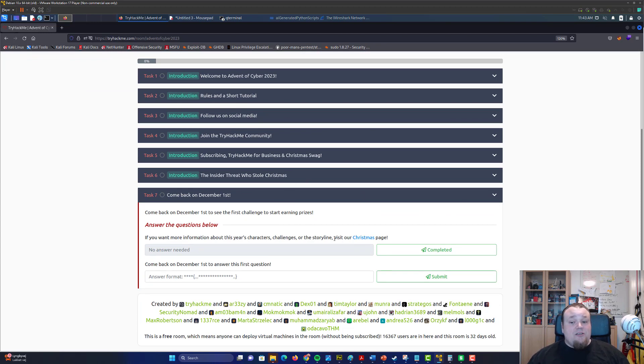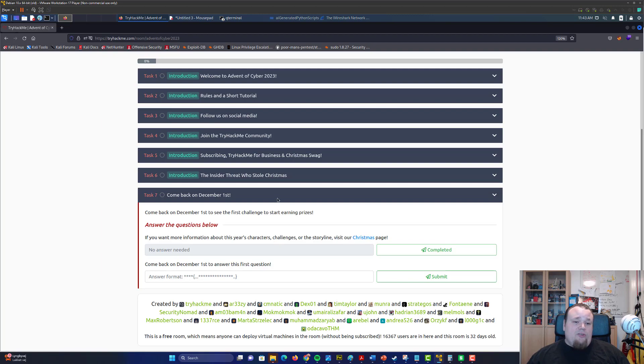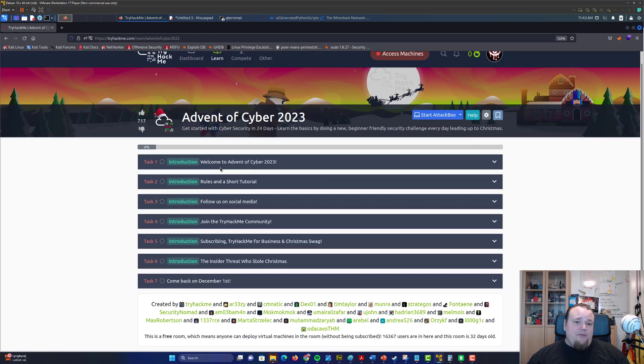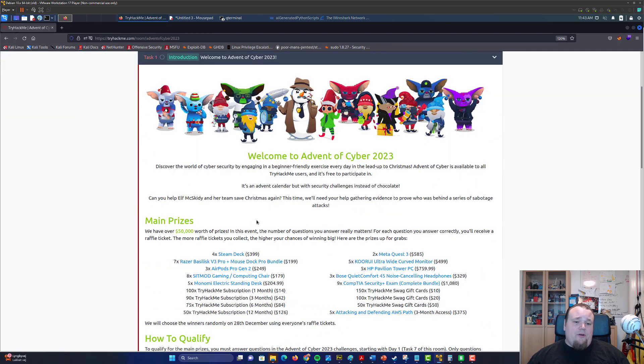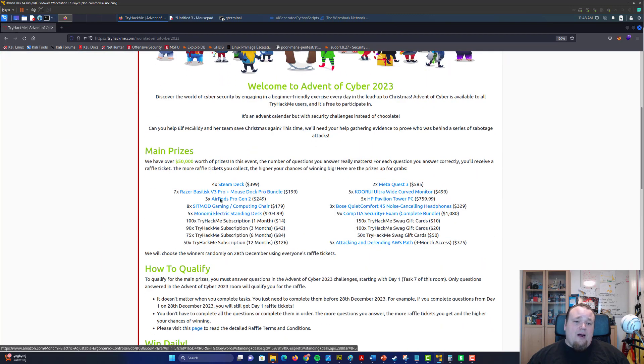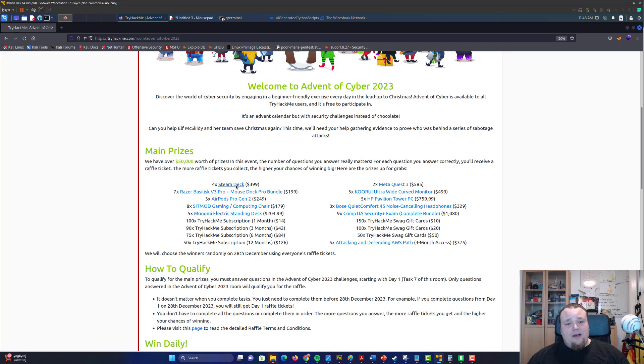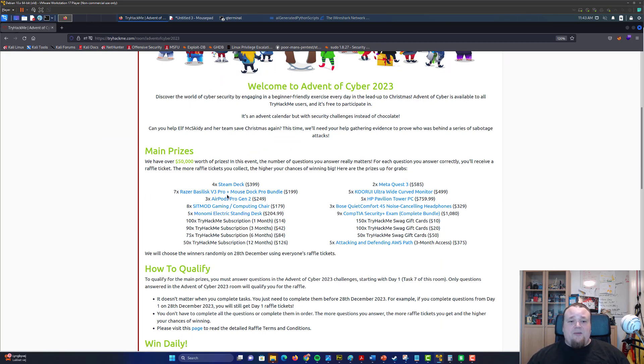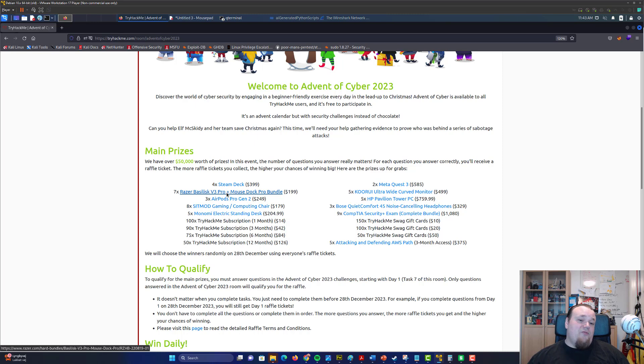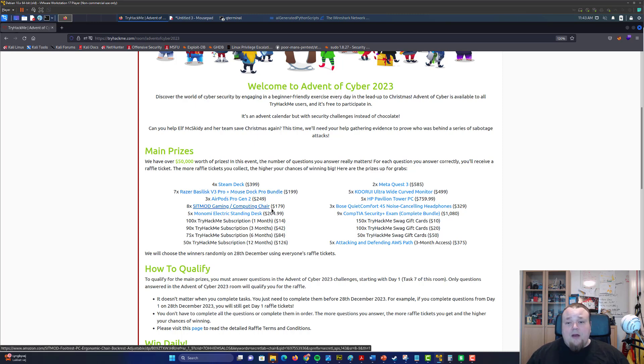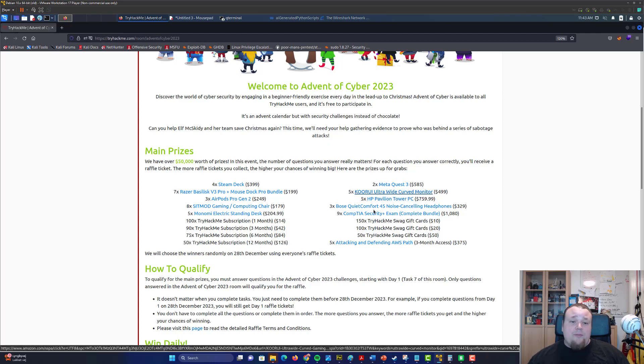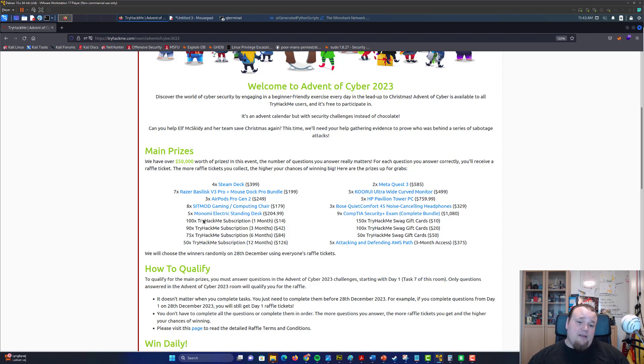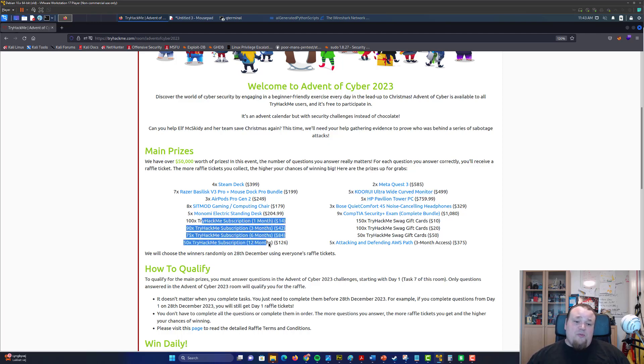Okay, so the very first room is gonna talk about the prizes. You can win stuff like Steam Deck, Razer Basilisk Version 3 Pro mouse, Duck Pro bundle, and Meta Quest 3, and HP Pavilion Tower PC, and subscriptions to TryHackMe.